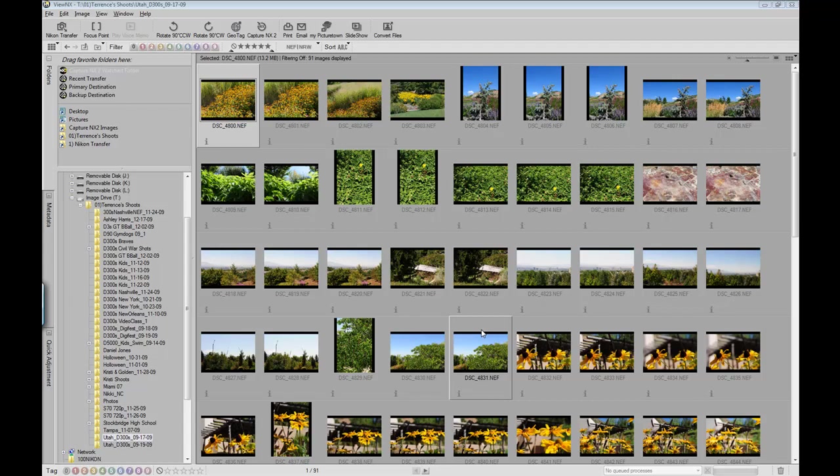I've had lots of people ask me about how I organize my images and go through them before I get into Capture NX2. So I wanted to take this opportunity to actually go through the View NX program that Nikon has created. This program is a fantastic program as far as viewing your images.